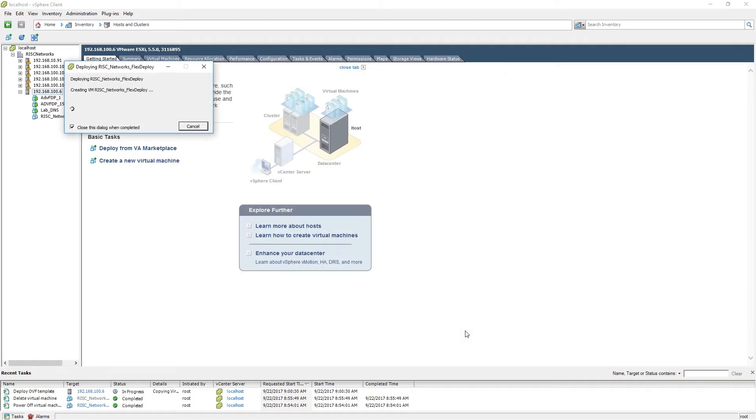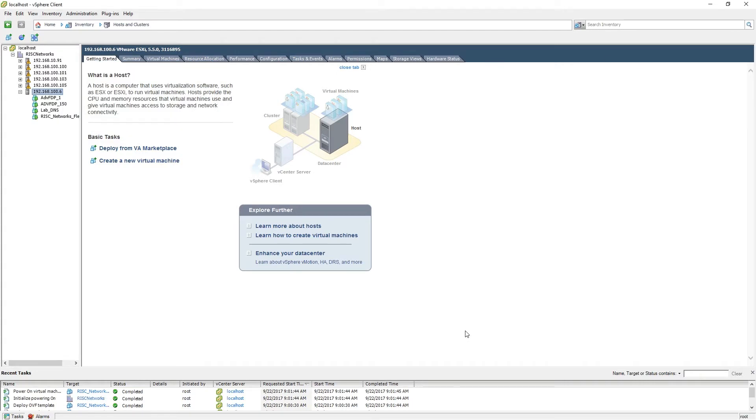The OVF template is now being deployed to the ESXi server. The deployment process has now completed.